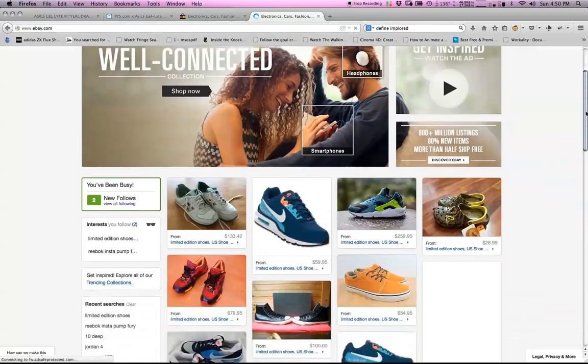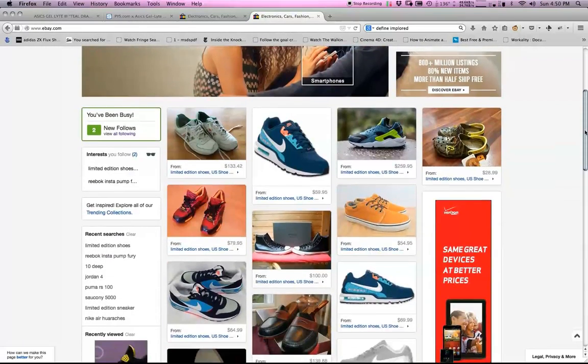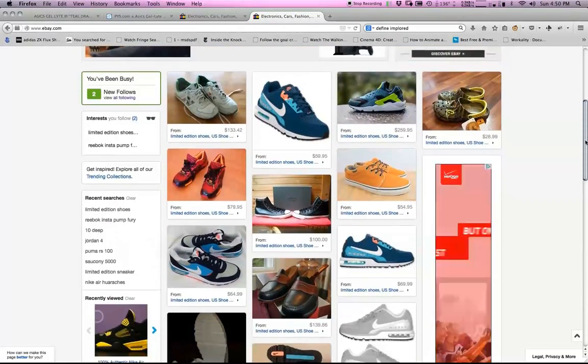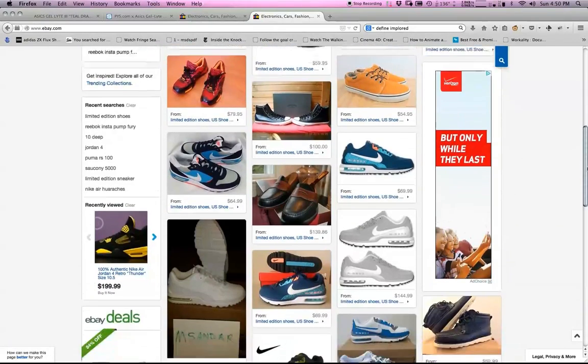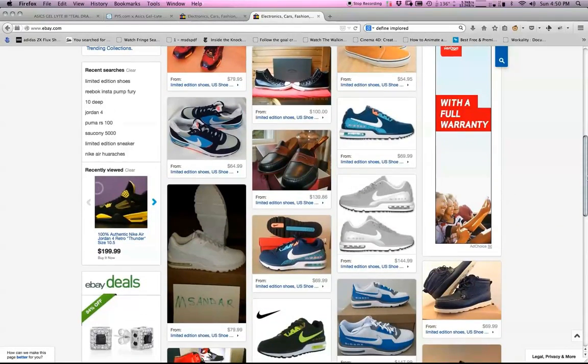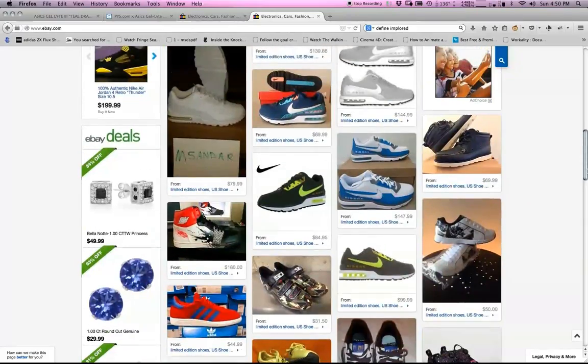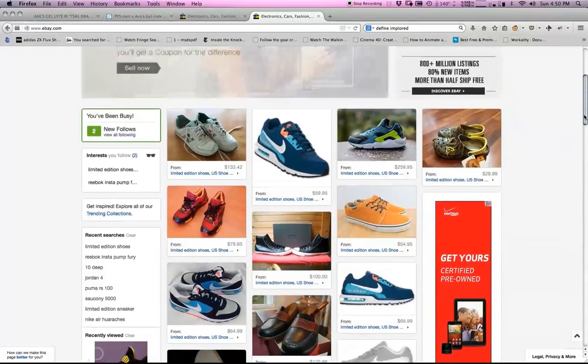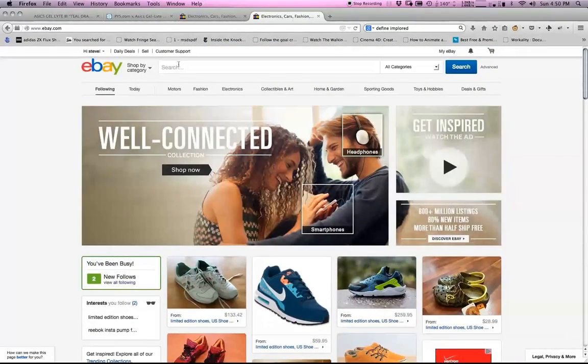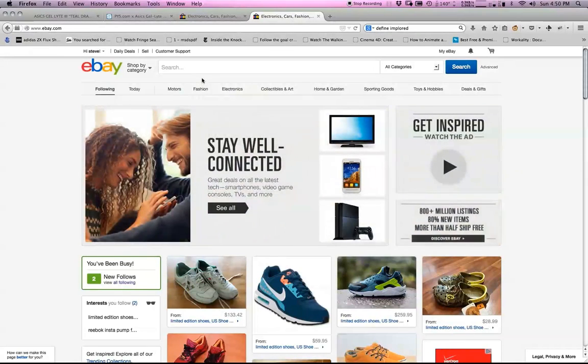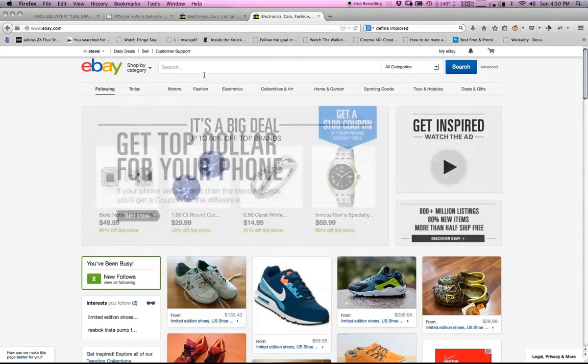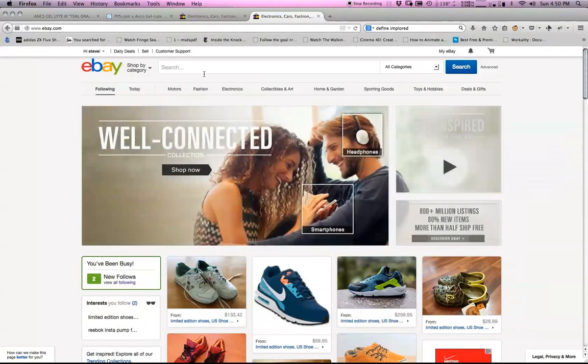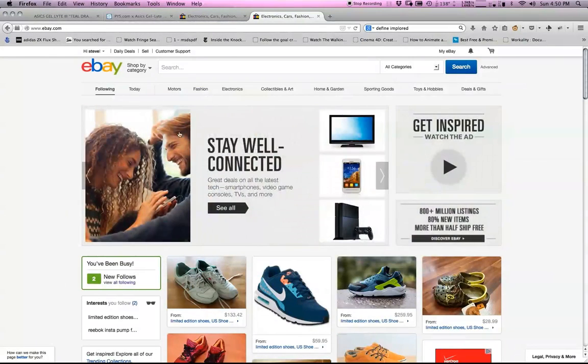Now the feed basically has every possible limited edition shoe and Reebok Instapump Fury. If I'm following those two types of searches, it'll show me everything available right on my homepage without me having to do a unique search every time I visit eBay. This also works on your iPad, your laptop, desktop, and on your iPhone eBay app or Android device.